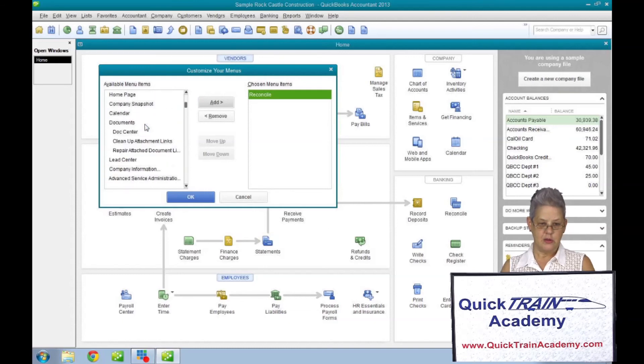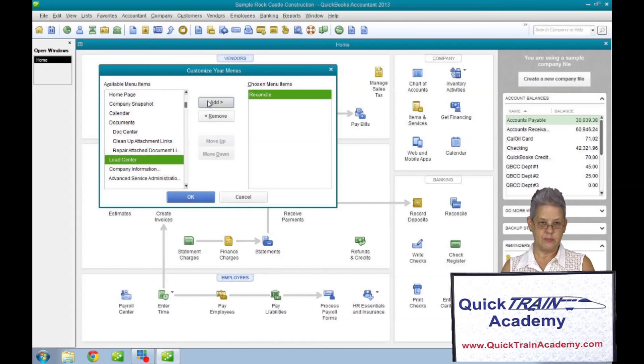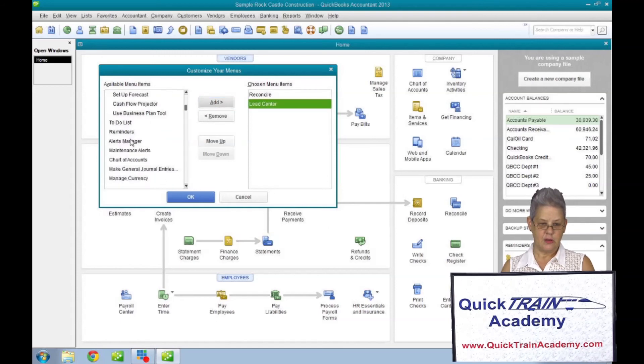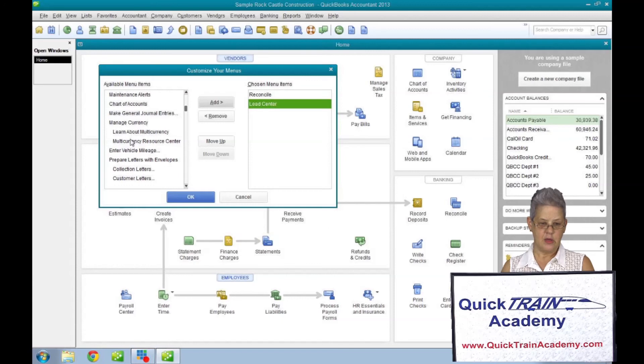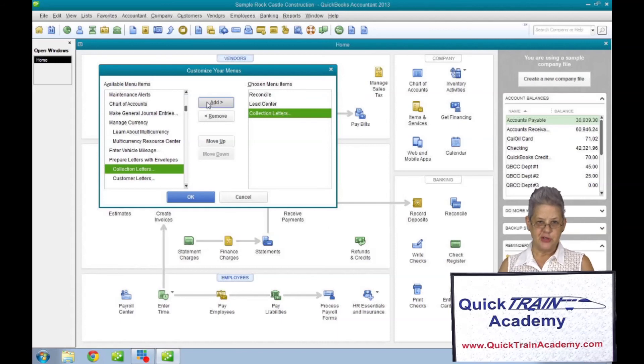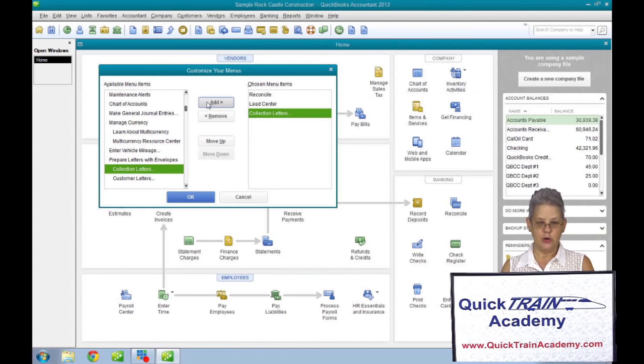Lead center, cellar, and collector, and collection letters. The options can be moved up and down in any order you prefer.